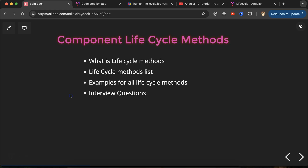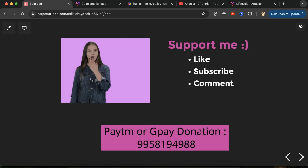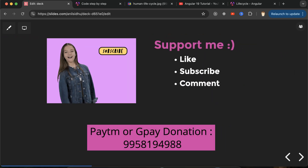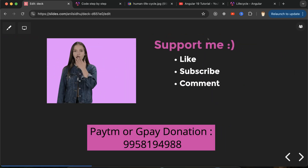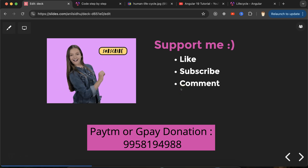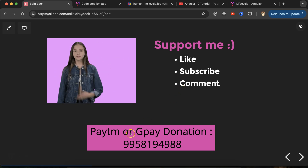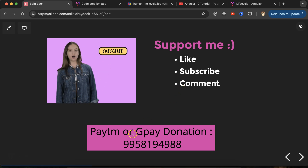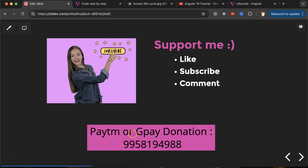This is how lifecycle methods work in Angular. If you still have any doubts or confusion, you can ask me in the comment section. Thank you so much for watching this part — please like this video, subscribe to my channel, and comment your feedback.